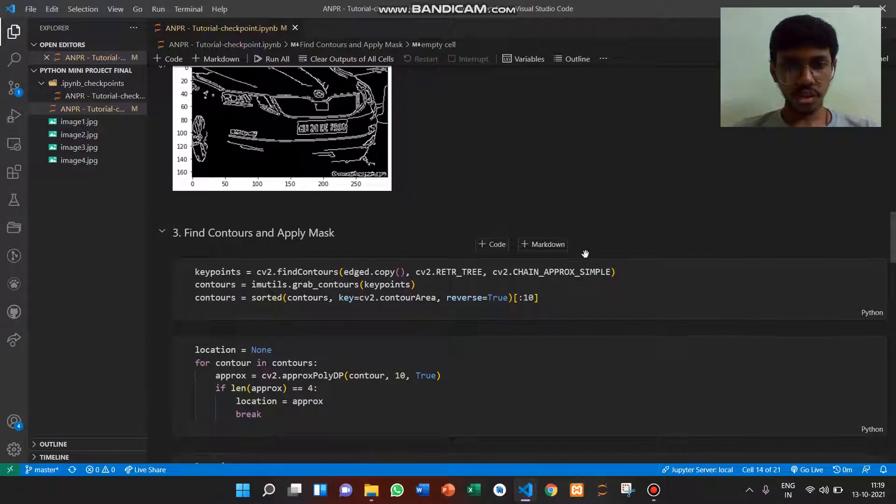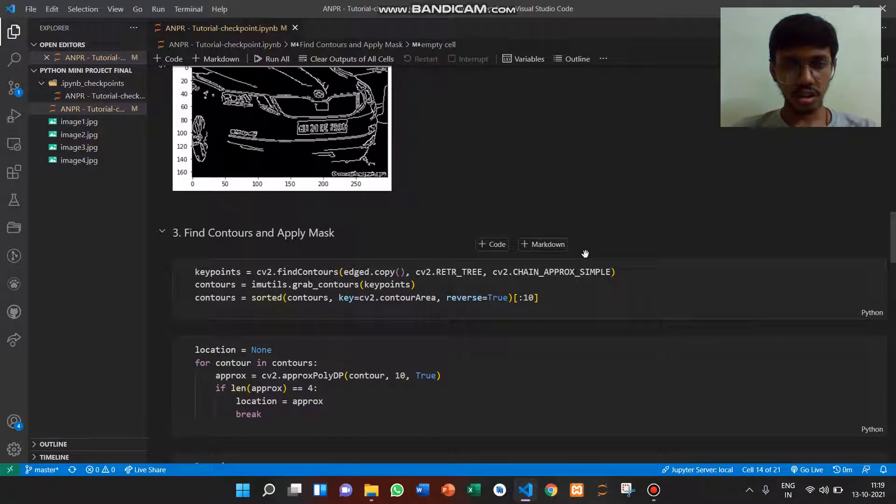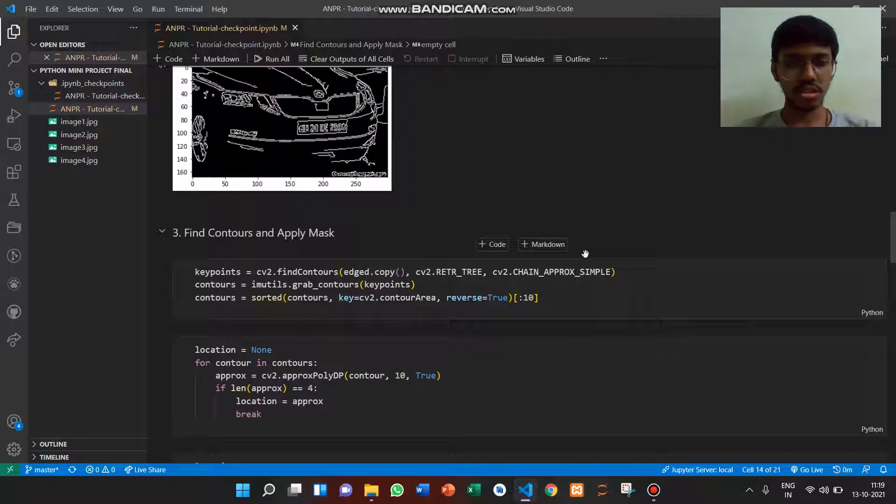Fifth input is all about using contours with functions such as grabbing contours and the sorted method.